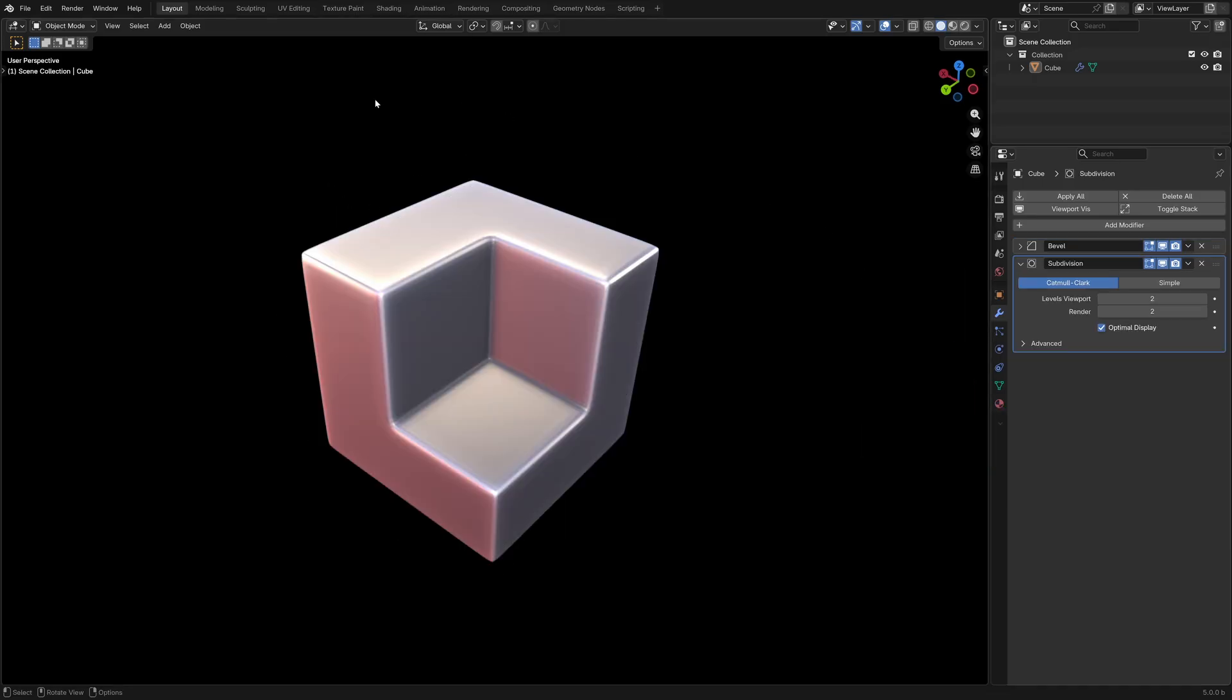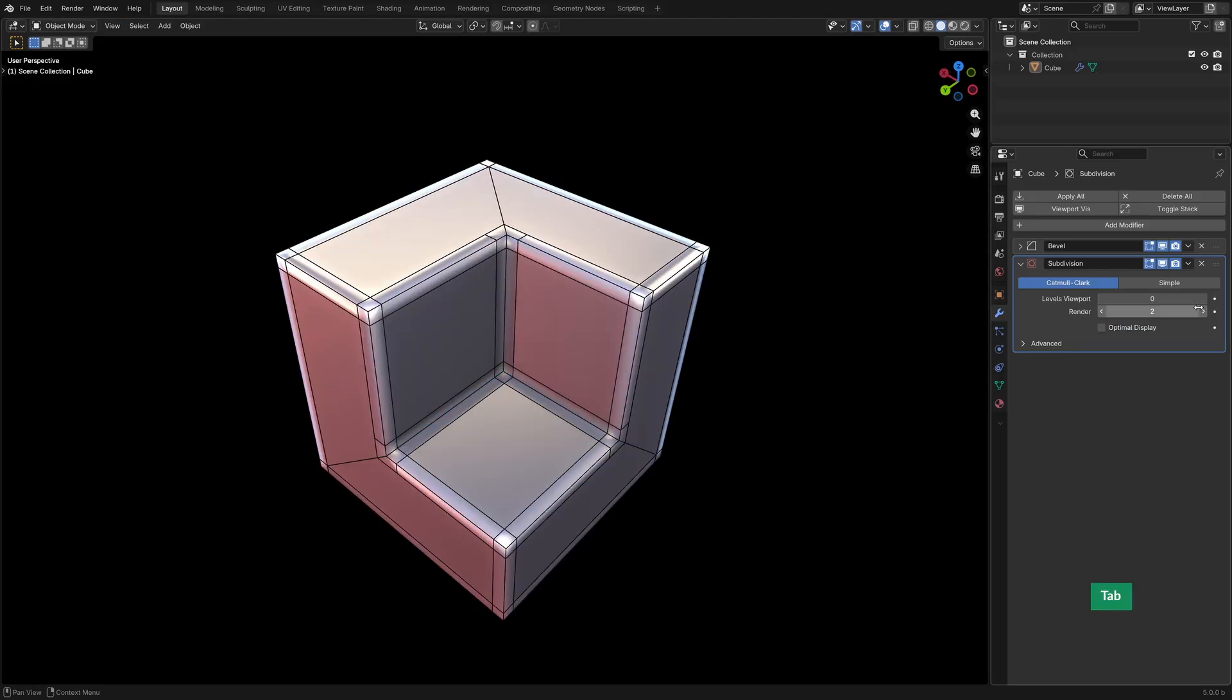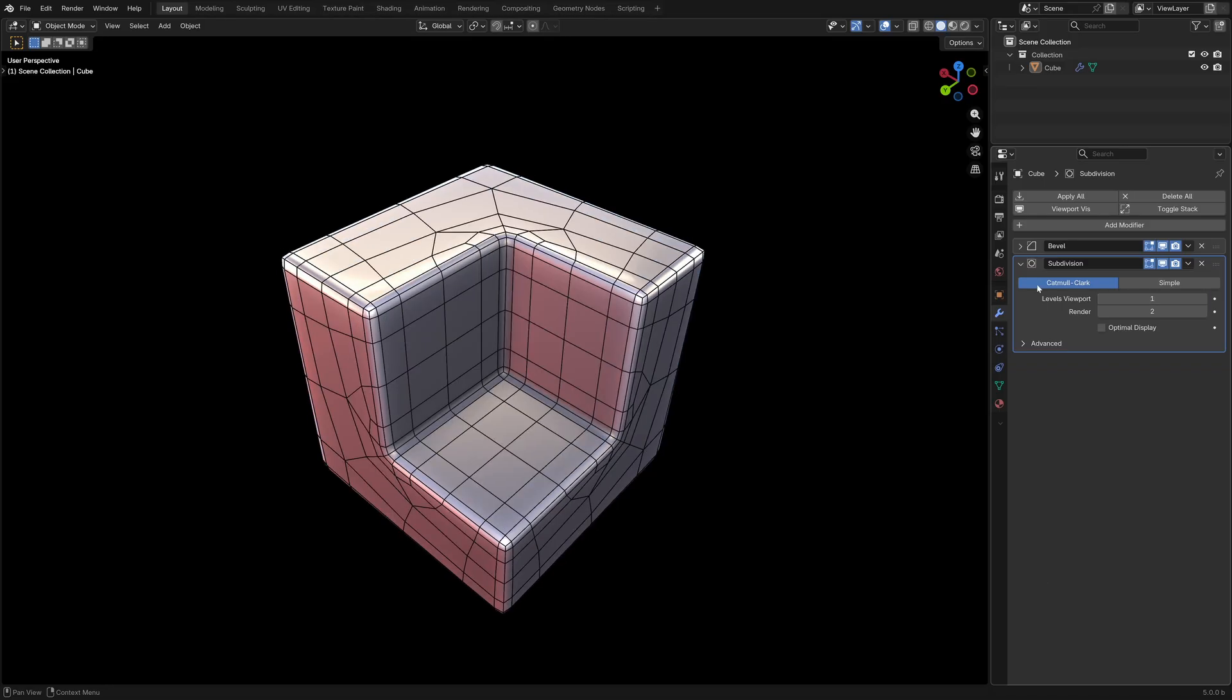And as you can see, we can actually subdivide this just fine now, even though these are technically N-Gons. In fact, if I turn off Optimal Display and give this one subdivision, everything turns into quads anyway after one level of subdivision.